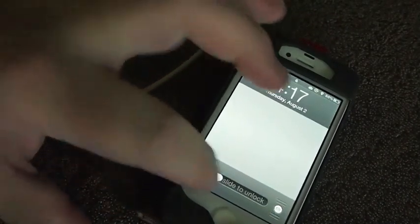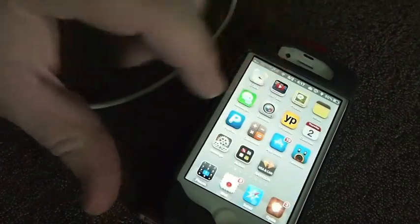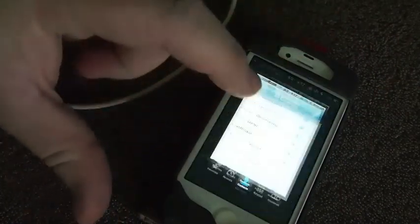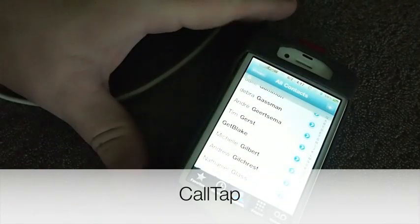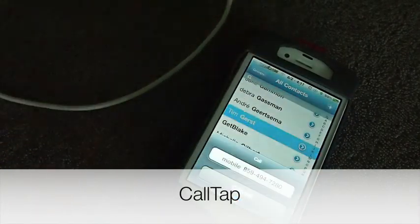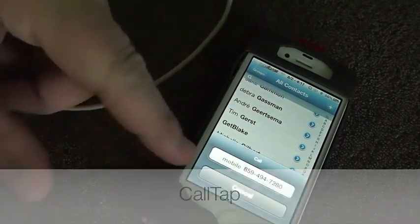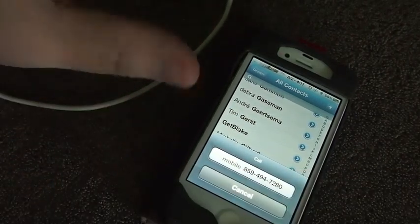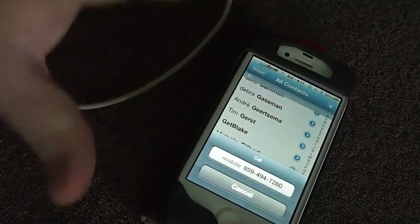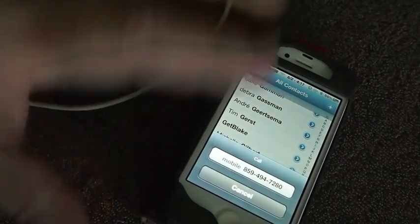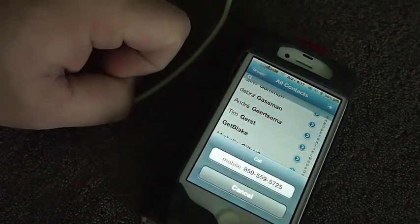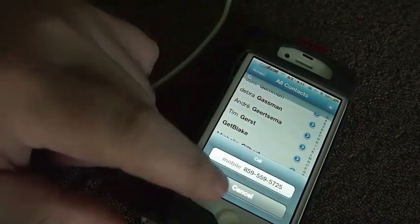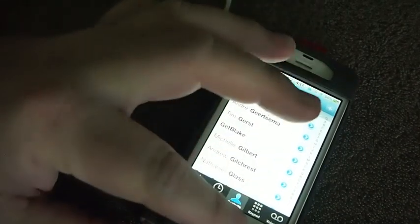Another tweak that I use a lot is called Call Tap. What Call Tap does is it places a little arrow beside all of your contacts, and if you tap one of them it pops up the phone number and you can call directly from the contacts instead of having to go over into the phone application. It pops it up right there for you. You just simply tap the person's name and it pops up their phone number. Pretty cool tweak.